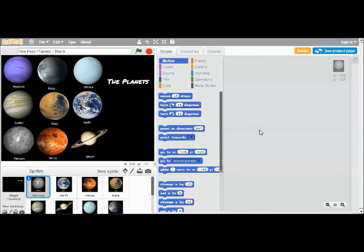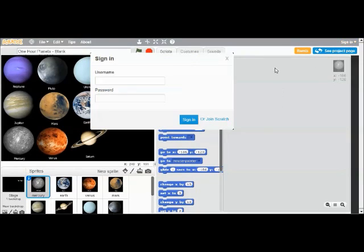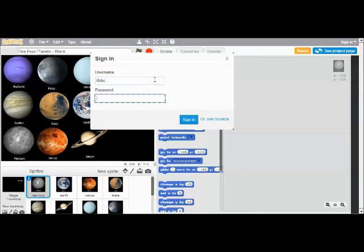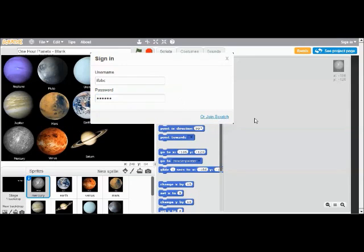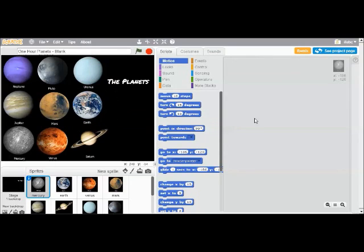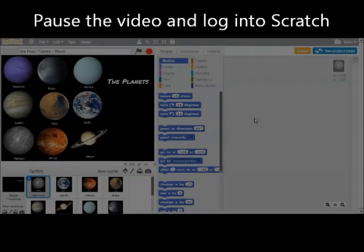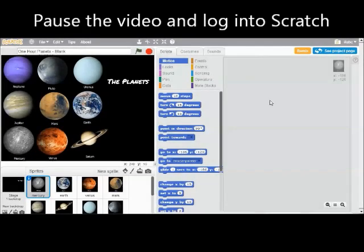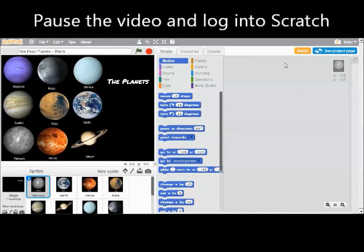The first thing I'm going to do is sign into the Scratch website. That will allow me to save my work back to the Scratch website so I can show my friends and show my parents later. The next thing I'm going to do is ask your teacher what your username and password should be.